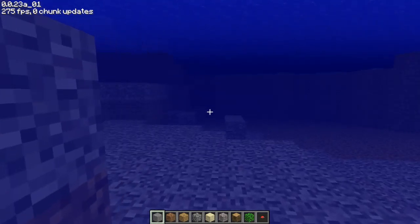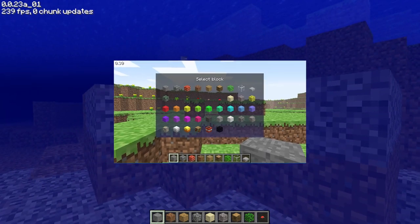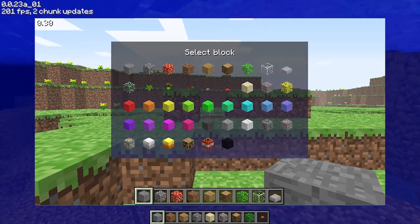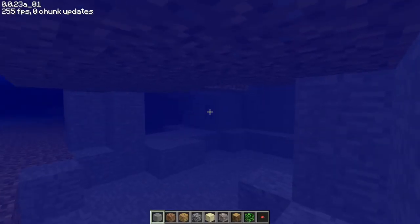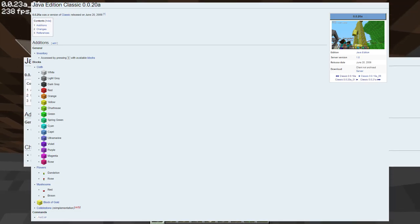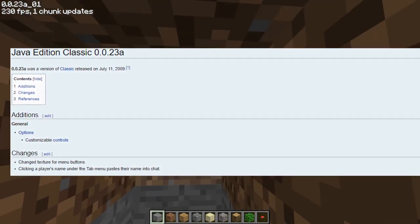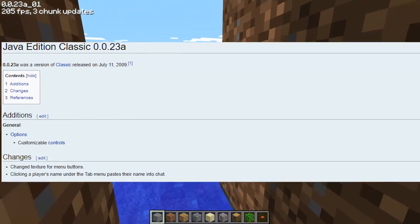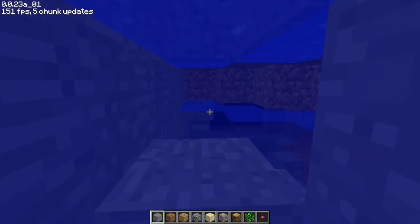The Minecraft Classic browser version we all may remember is version 0.30. For the new Classic browser version, we're presented with a much earlier version — version 0.0.23 alpha — almost identical with 0.0.2, with only minor changes such as a texture on the menu buttons and customizable controls, something that wasn't available yet in version 0.0.2.